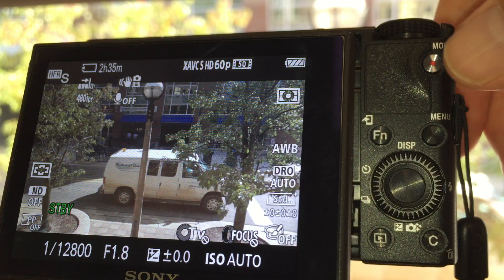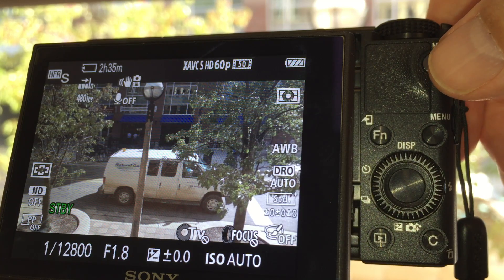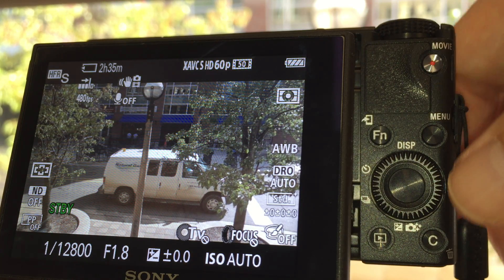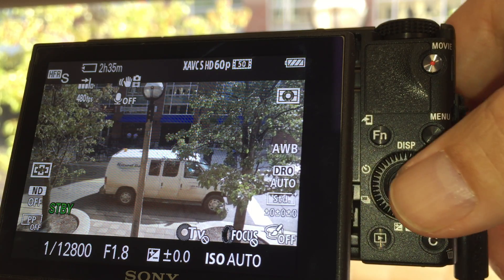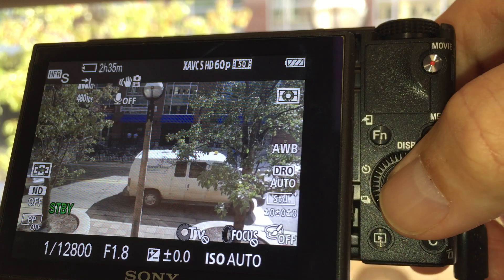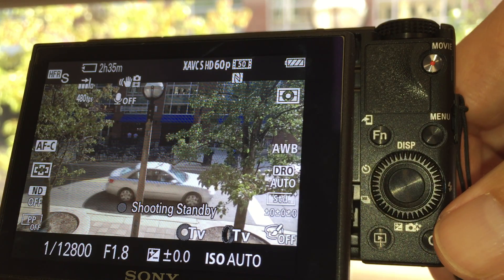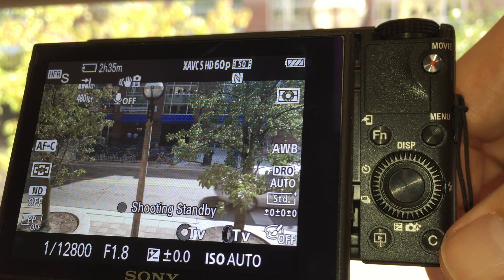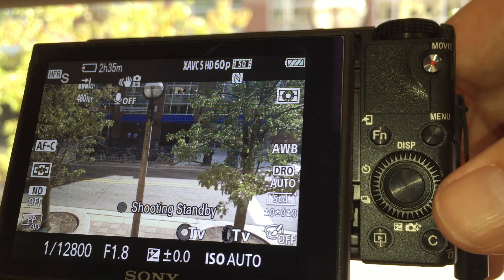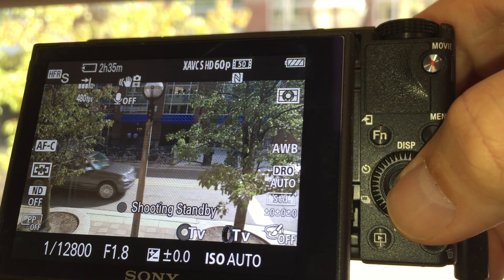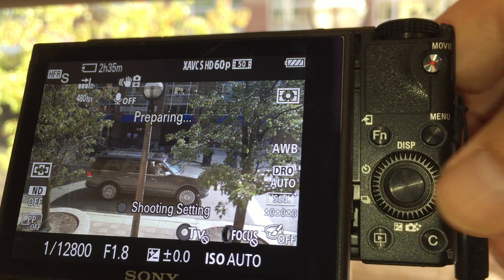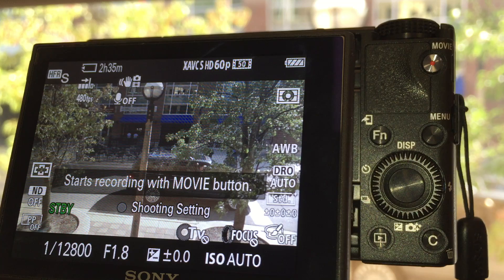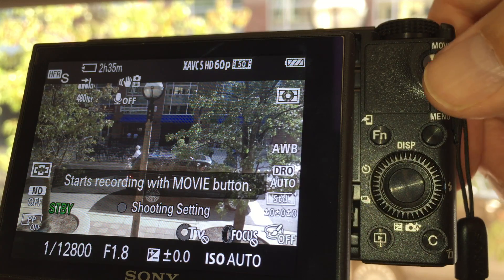Now if you weren't sure if it's in the mode, you can always press the center button again and now it says shooting standby, so that means it's not recording. To start the recording, you hit that button, now it says preparing and now it's ready. And then we can press this and now it's going to write it out again.